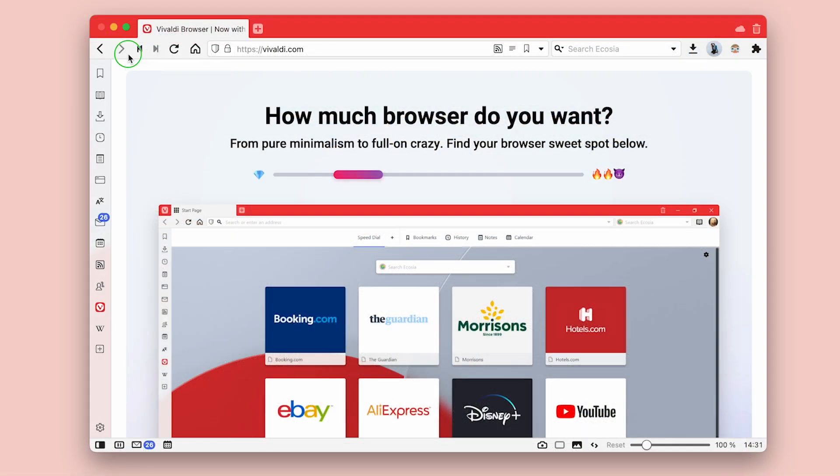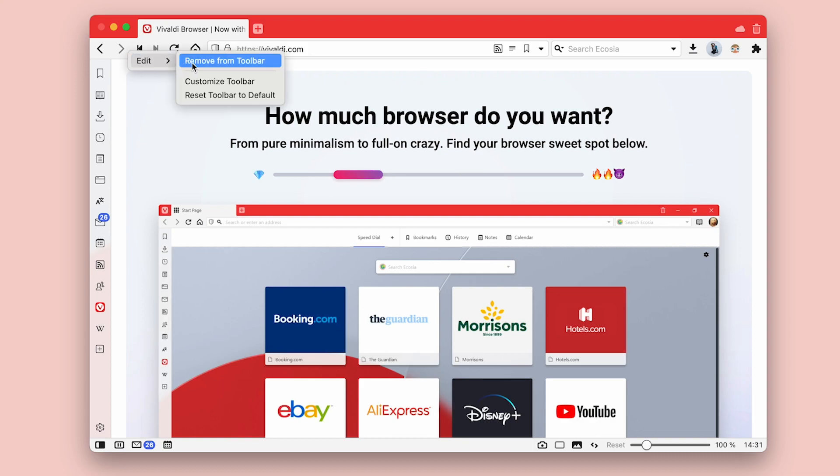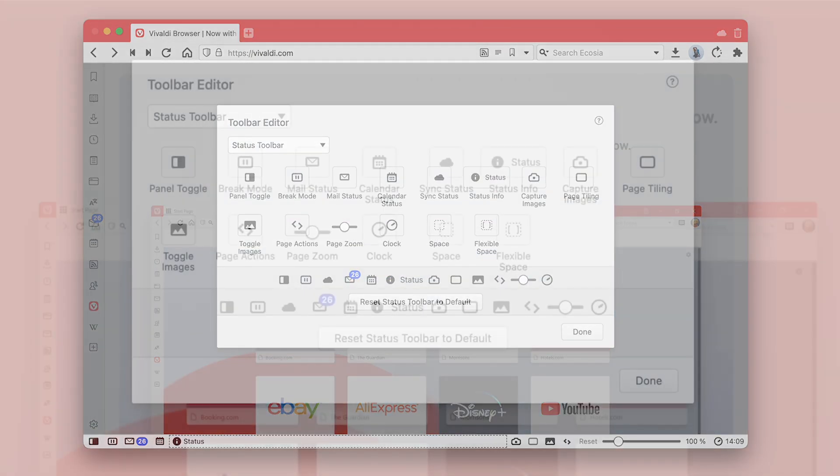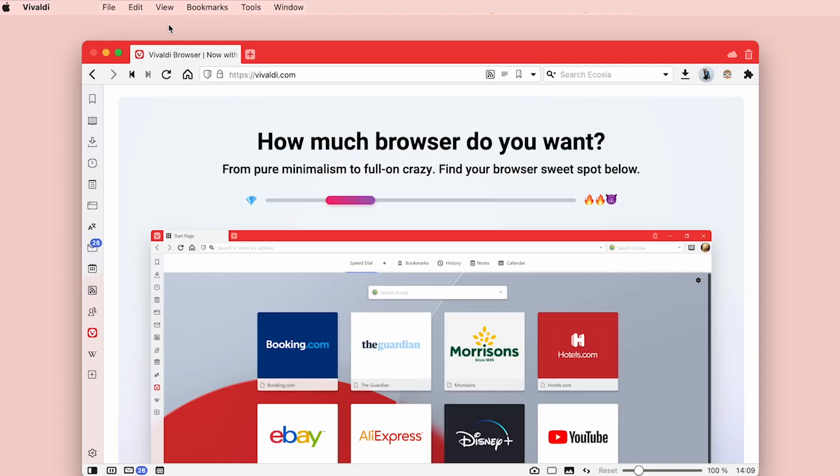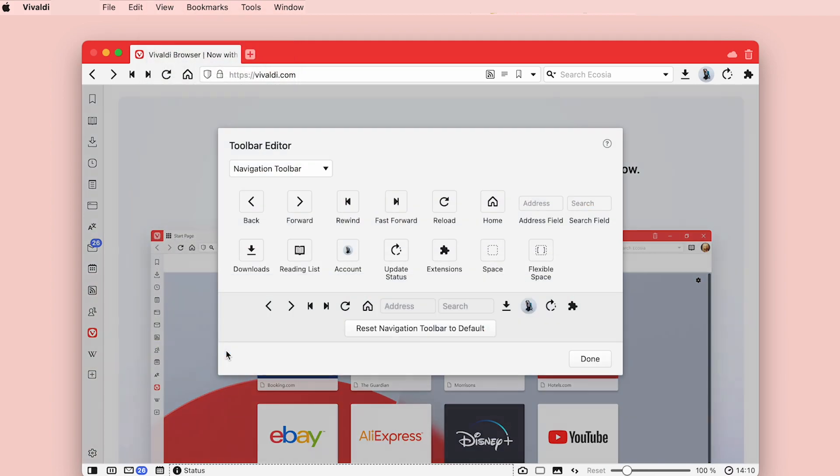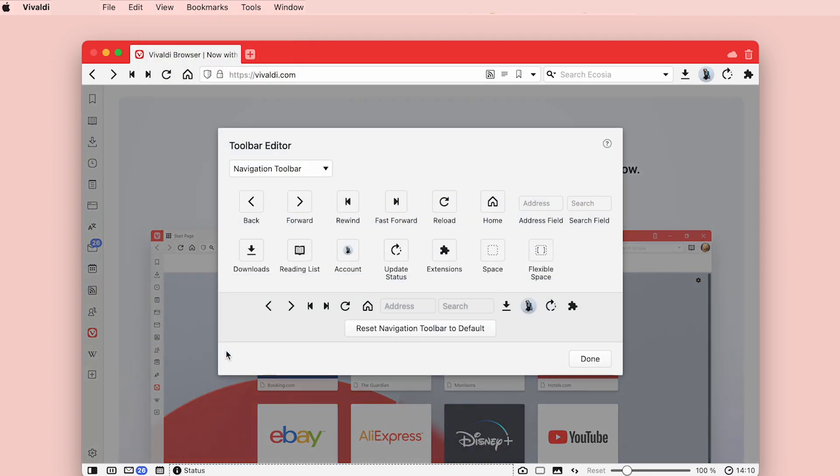To get started with this Vivaldi edition, simply right-click on the toolbar and enter toolbar editing mode by choosing edit, customize toolbar. You can also access the editor via the global menus under view, customize toolbar.